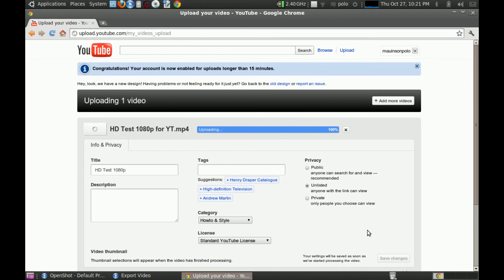Wait for it to fully upload and start the processing. Once it's processing, just go straight ahead.